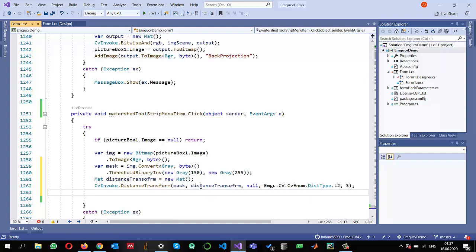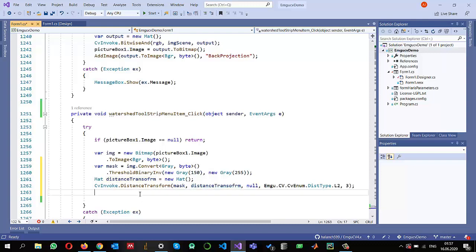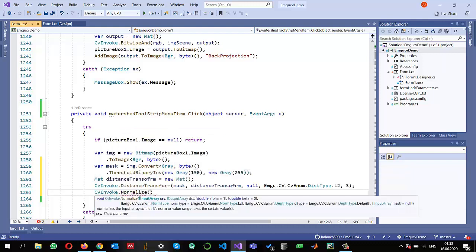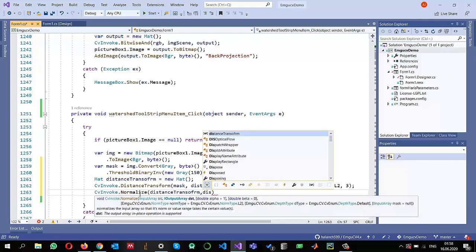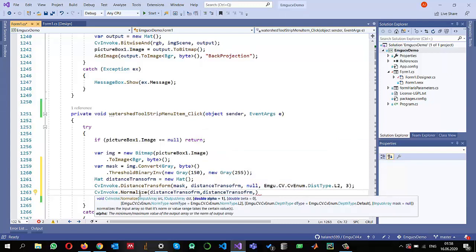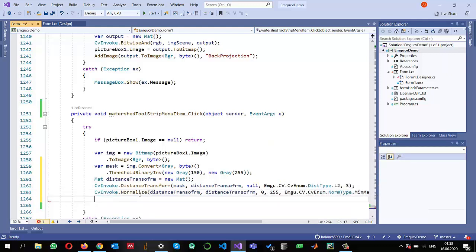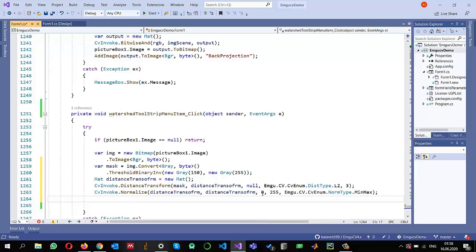These distance values can be anything, so I will normalize them between 0 and 255 using `CvInvoke.Normalize`. The input and output are both the `distanceTransform` Mat, the minimum value is 0, the maximum is 255, and the normalization type is MinMax. This converts the distances so they look like a grayscale image.